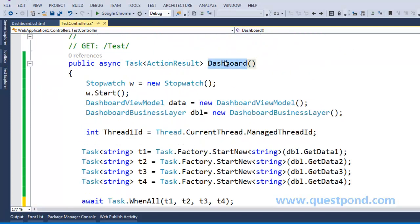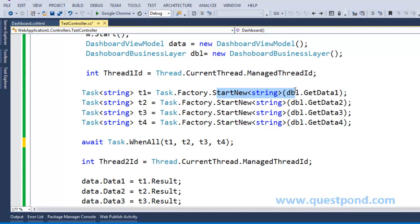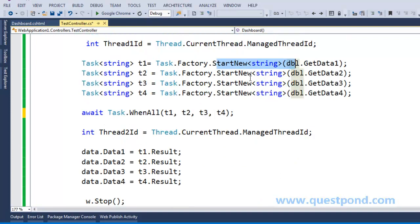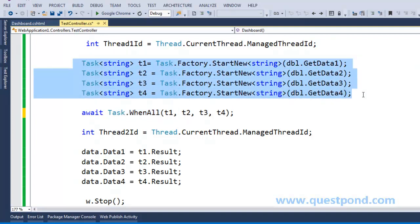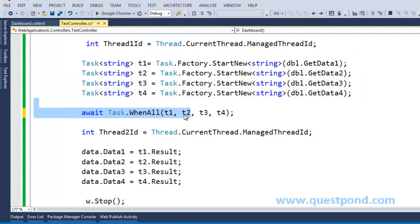Now when someone makes a request to this action method, a new thread from the thread pool is allocated. When it reaches the WhenAll line, the four child threads have already been created. With await, the main thread is automatically released back to the thread pool. Once all four child threads complete, a new thread from the pool is allocated to the same request and continues execution from that line.